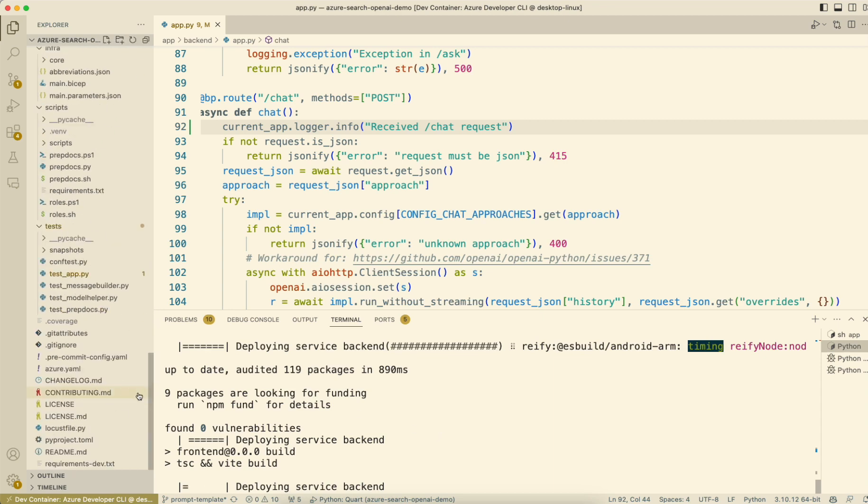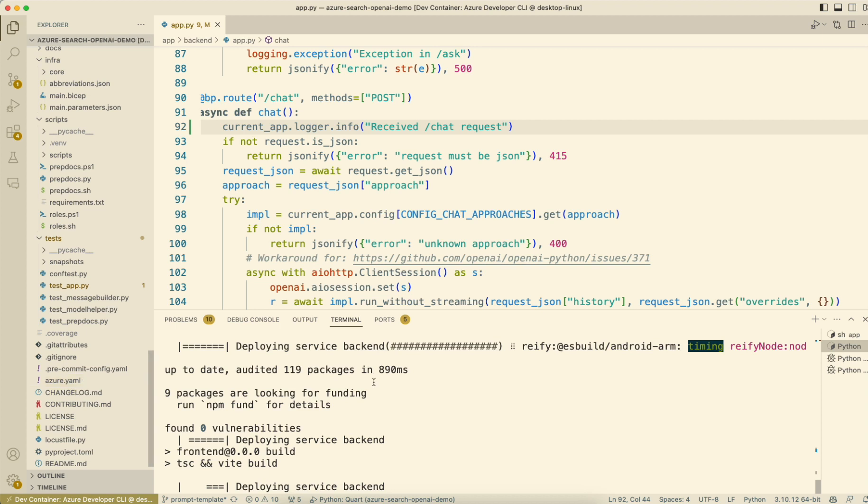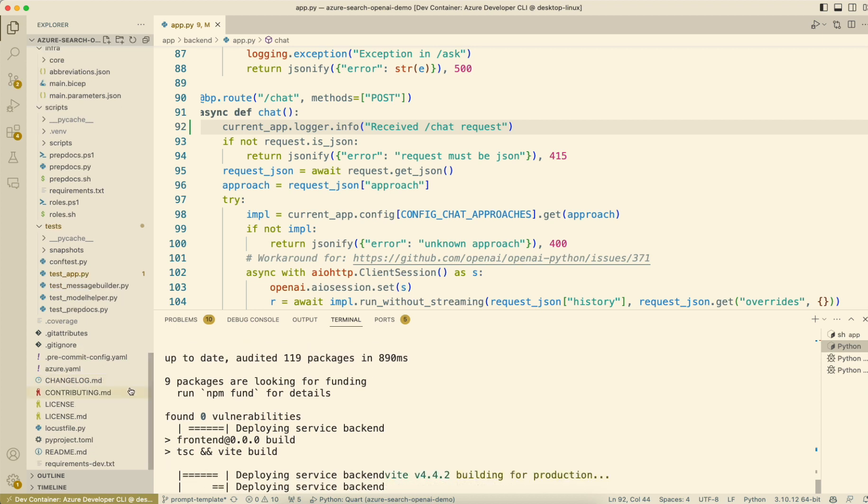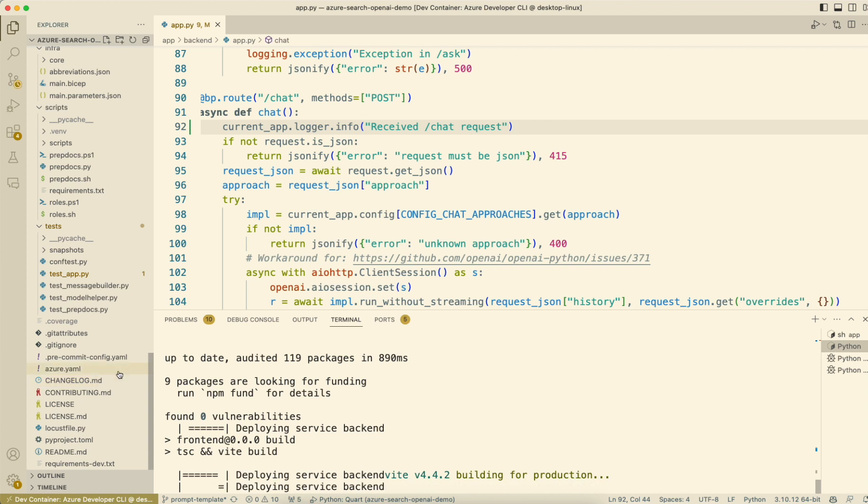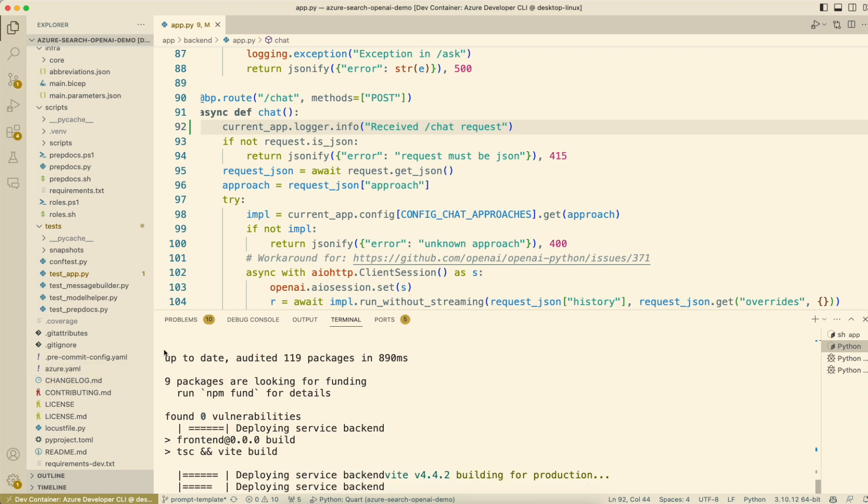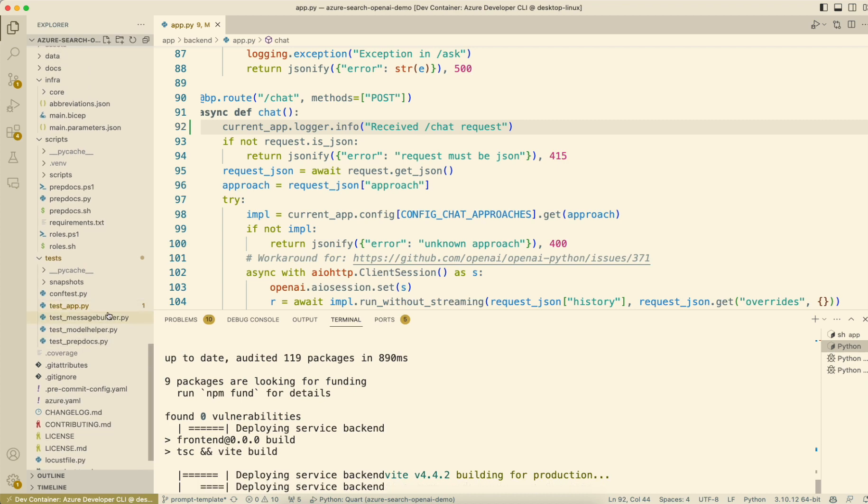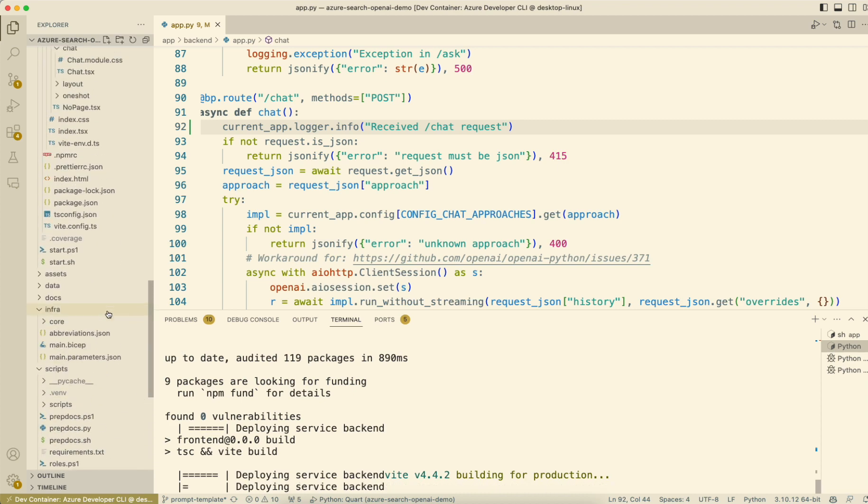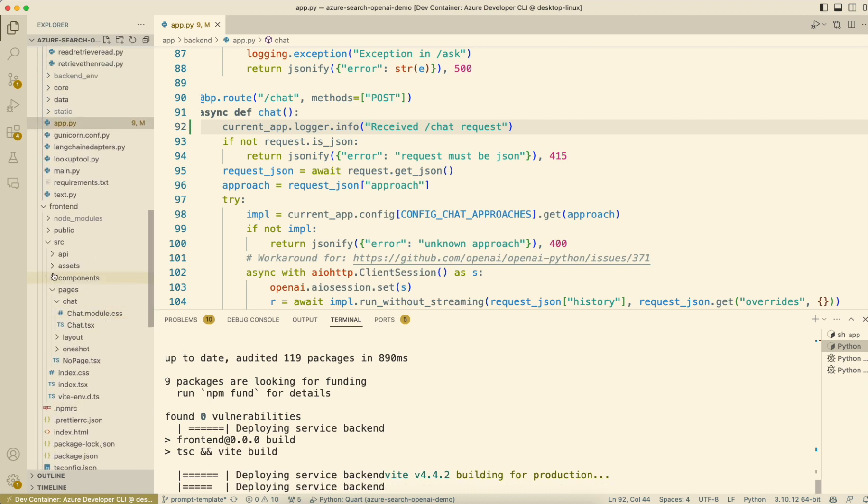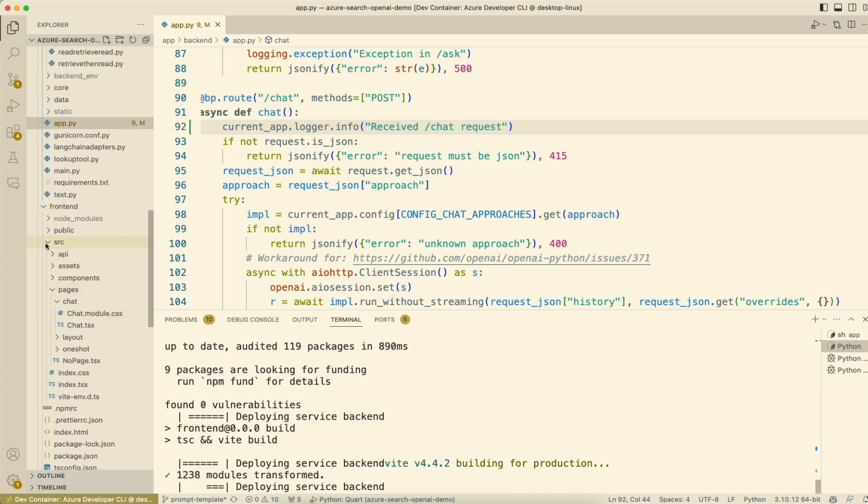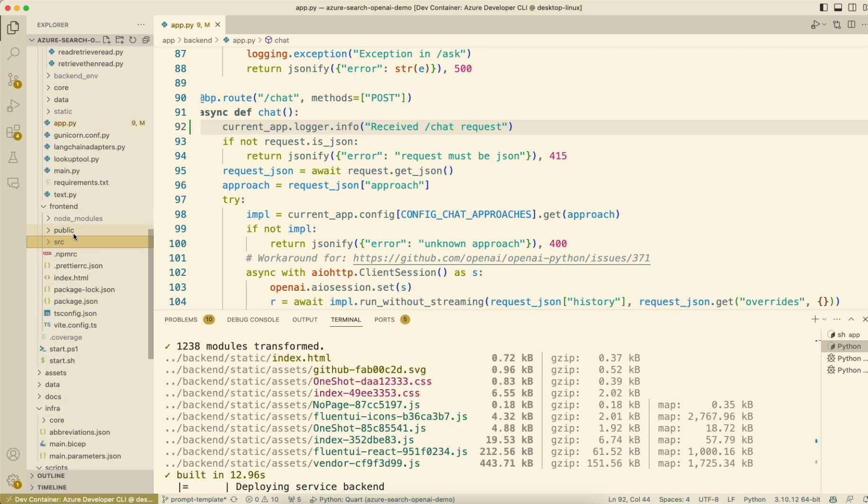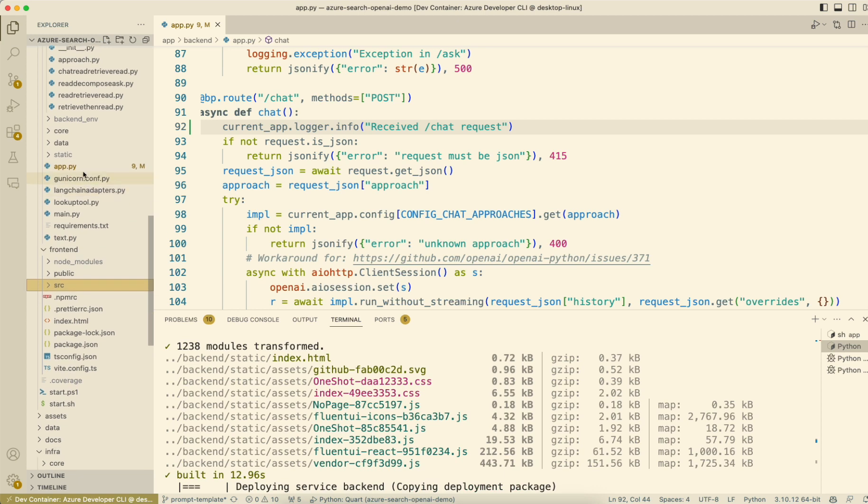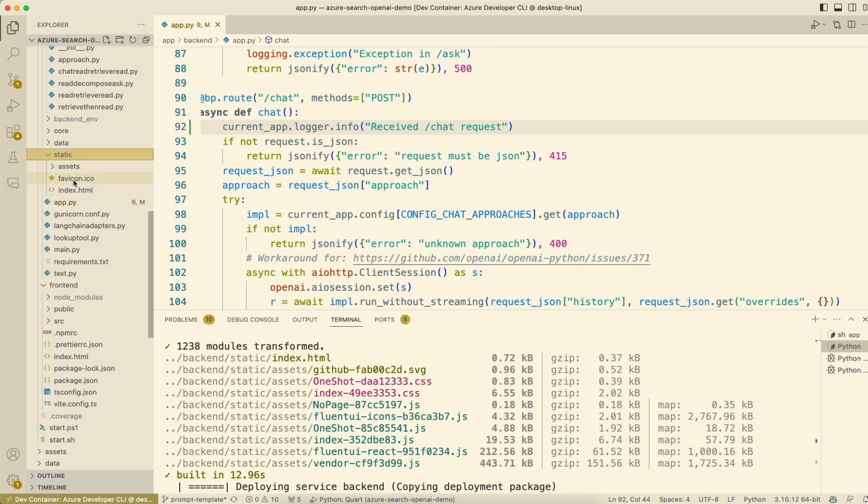AZD deploy packages up the latest code, which does include running NPM install and NPM build for the front end files to generate the JavaScript. So that's what it's doing there. Then it ends up copying them into this static folder in here. Now you can see all of those are copied in there.